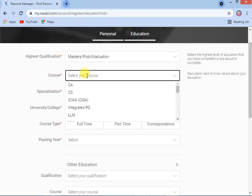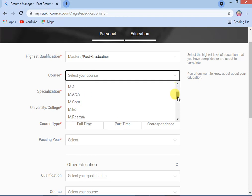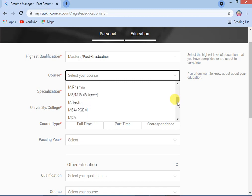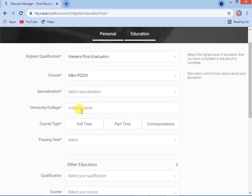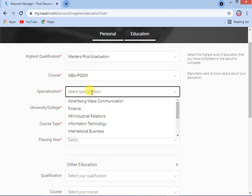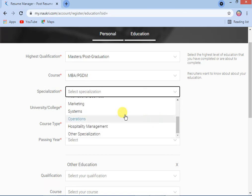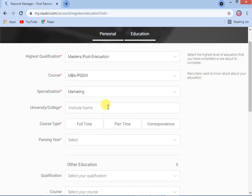Next, select which course you have completed. I am selecting MBA — whatever you have completed, you can choose your highest education. Then enter your specialization. I am selecting Marketing, as I completed marketing.